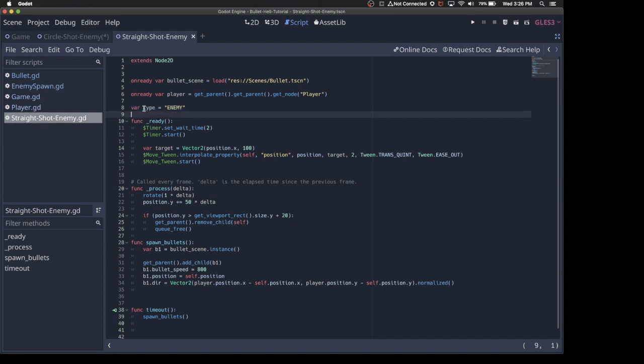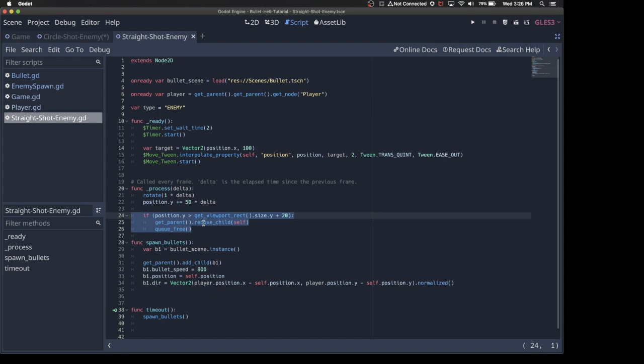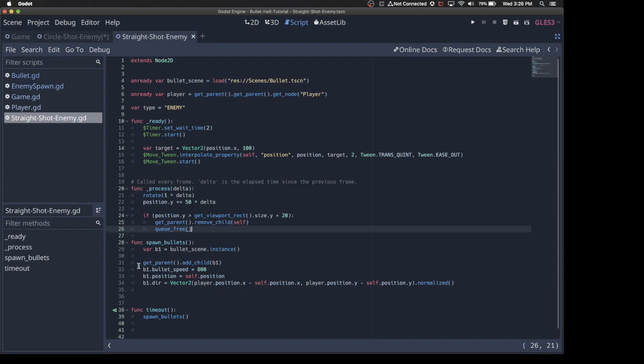So there's this type. I think you already had the bullet scene in the player. Everything else should be mostly the same. I added this little bit of logic just to say that if the enemy is off the screen we're going to remove it. I could have used a visibility notifier like we did for the bullet, but I just did it like this just to make it simple.